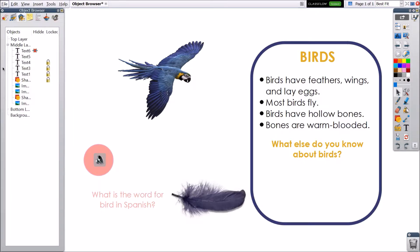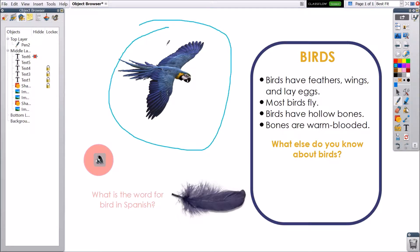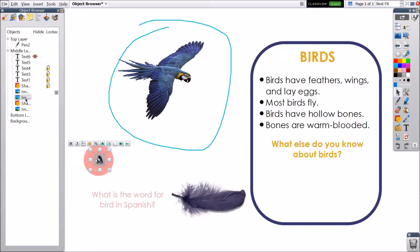In Active Inspire, everything you add to a flipchart is an object of one kind or another. For example, creating annotations with the Pen tool, adding an image, or linking to a sound file. The Object Browser shows details of the objects on the current page.